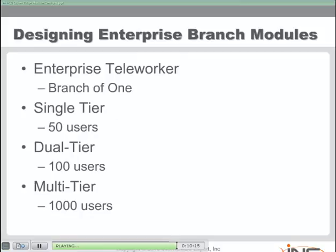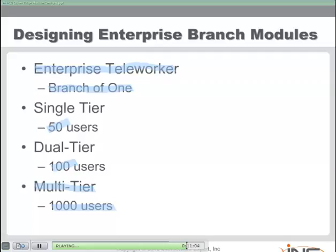We also have to consider branch modules in our enterprise edge design. Branch modules range from the very smallest — the enterprise teleworker, often referred to as a branch of one — all the way up to multi-tiered designs that can accommodate up to a thousand users. In a multi-tiered design, we literally have access layer, distribution layer, and core layer equipment out at the branch office. A dual-tier branch office typically serves around a hundred users, while a single-tier branch office typically runs about fifty. So one key consideration is the number of users the branch office needs to accommodate.